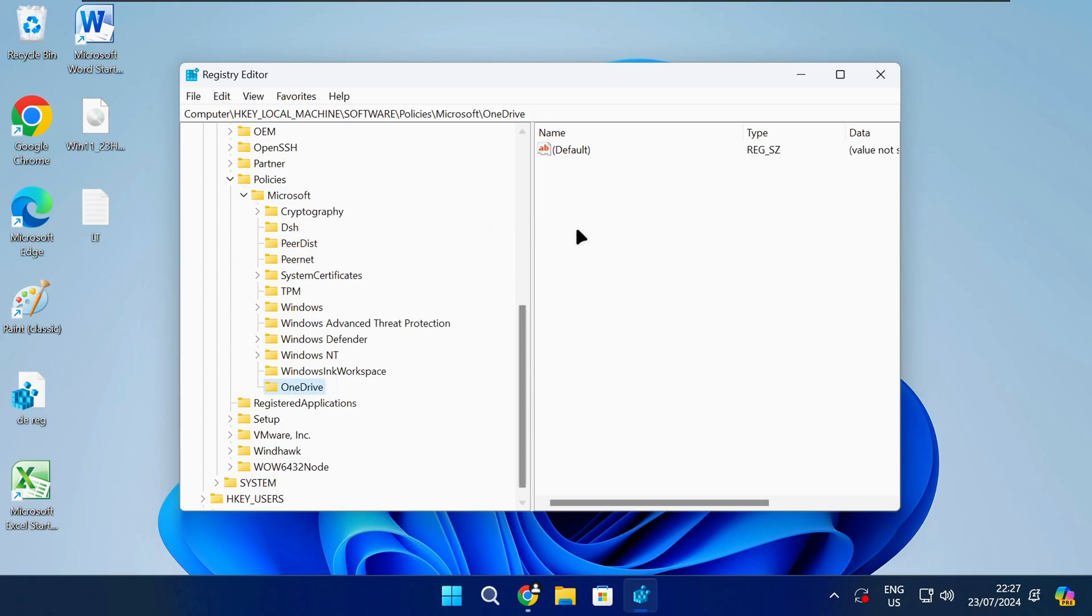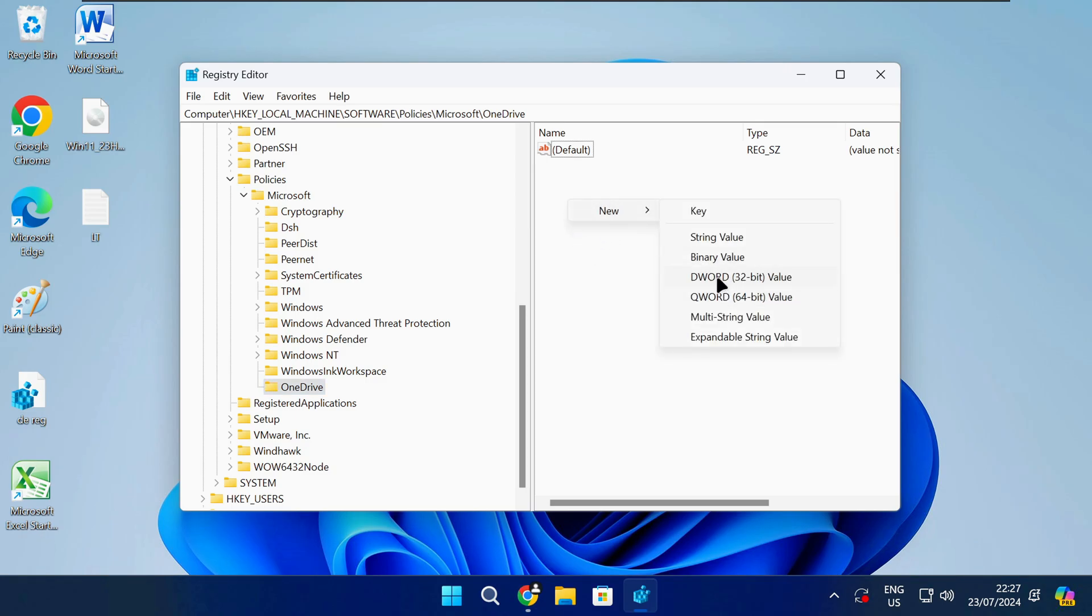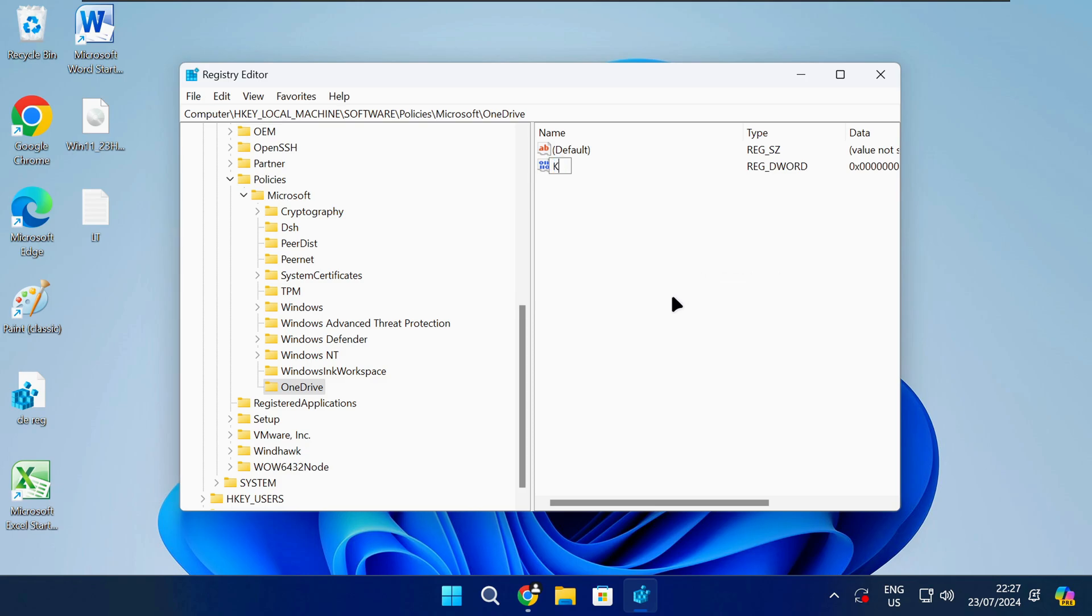Once you get to this path in the registry, right click anywhere on the empty white space and select new DWORD 32-bit value. Name this value as shown on screen or check the description of the video and then press enter.